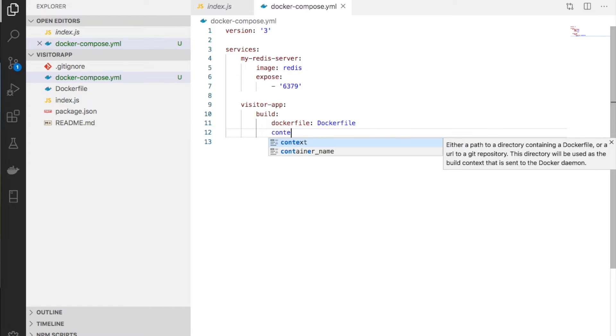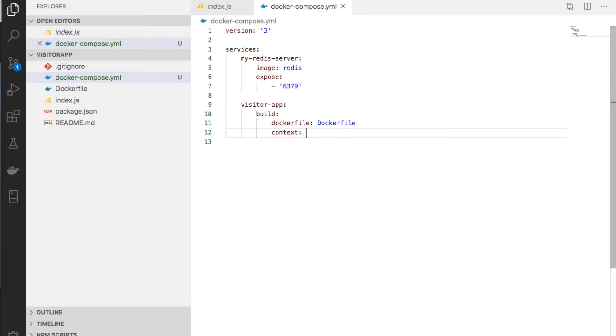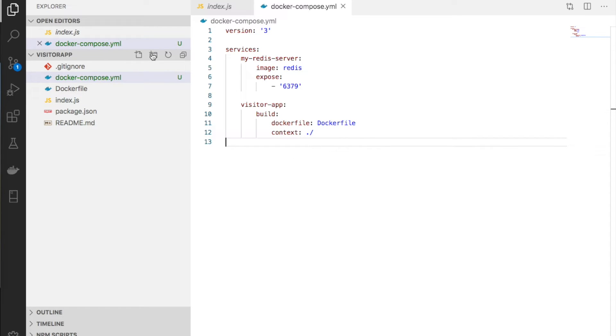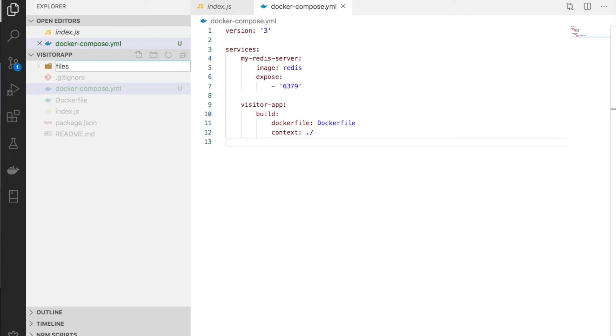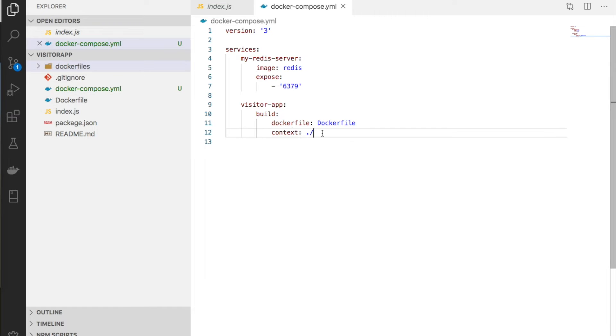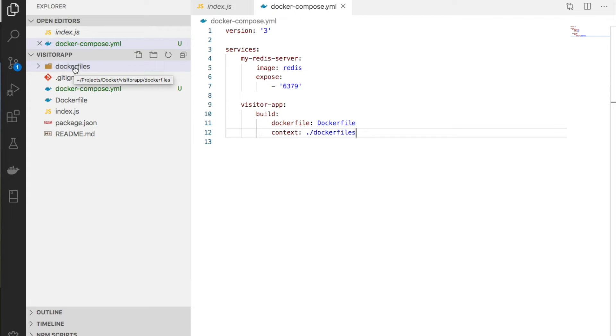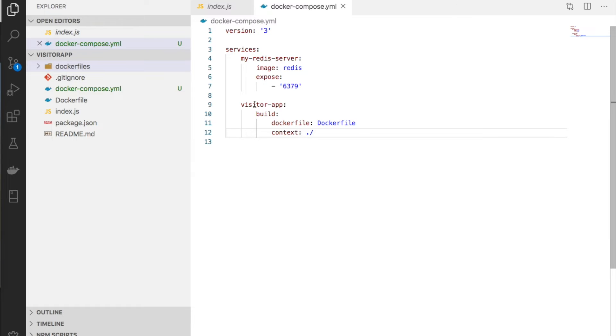Next, we specify where to find the Docker file with respect to the docker-compose.yml file. We give the context - the Docker file is in the same folder so we use dot slash.